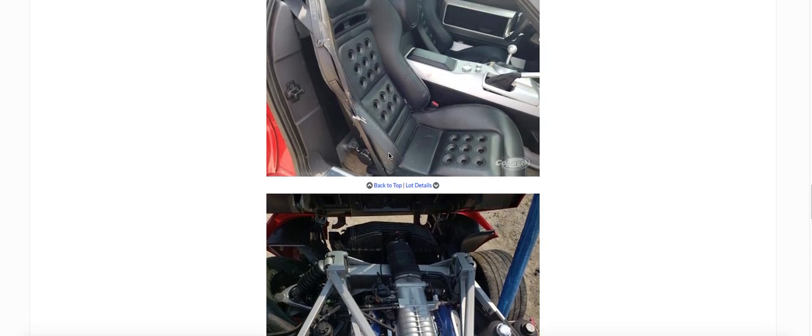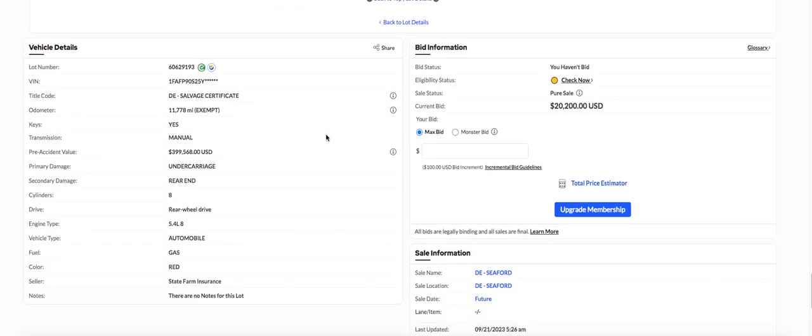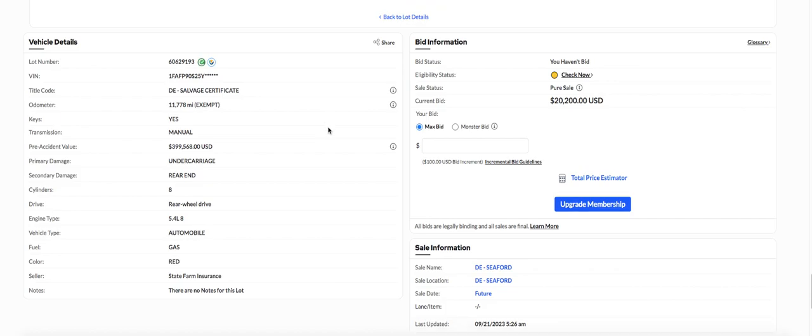Look at this thing. How many miles does this thing have? Let's see. What does it say? This thing only had 11,000 miles. 11,777.